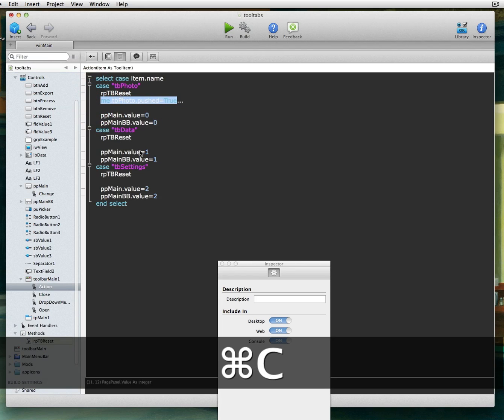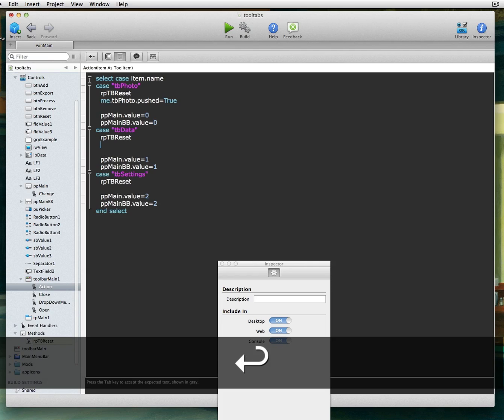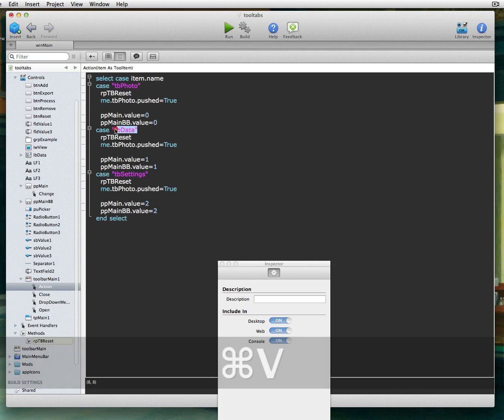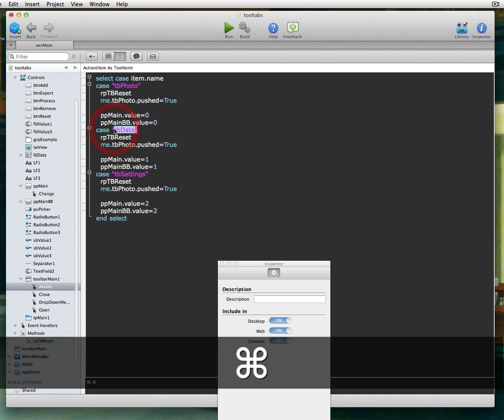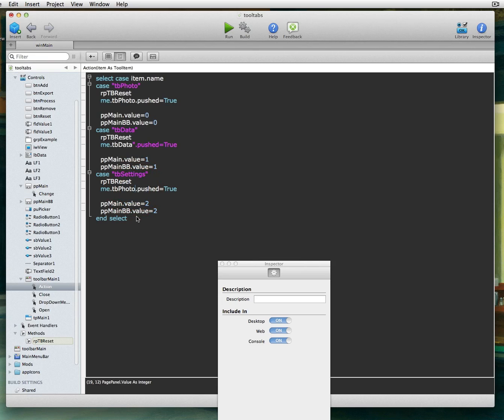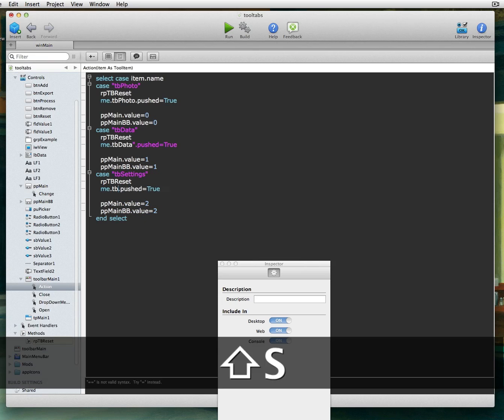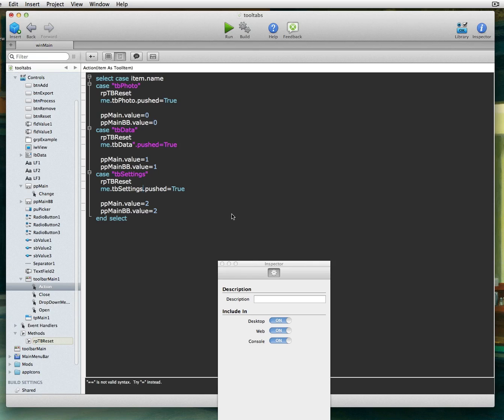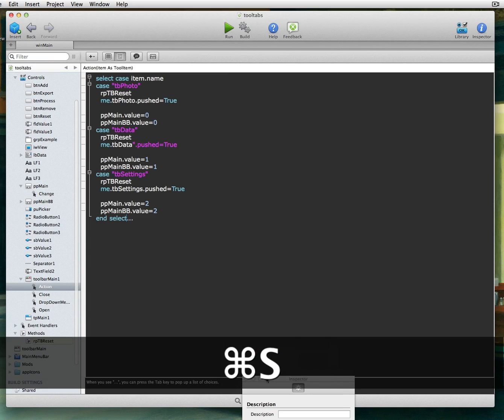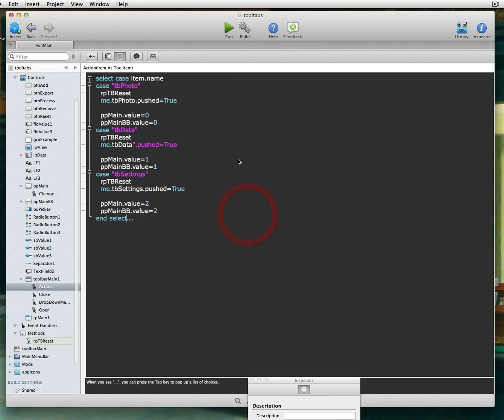So we just copy this for each one of these items, except we do have to change the name. Because this one here is TB data, and then this one down here is called TB settings. We can just change the name of them. And we'll hit save.